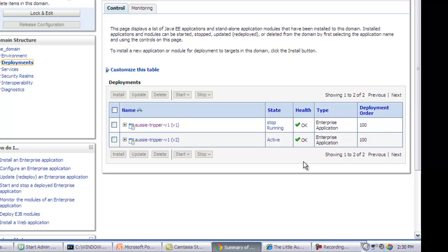V1, as you can see, is in a stopped mode slash running in the sense that there are few users who are still using it. And as soon as all the users log out, V2 essentially takes over, and V1 gets undeployed automatically by the admin server.